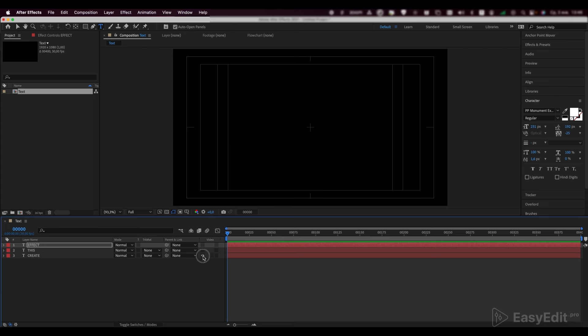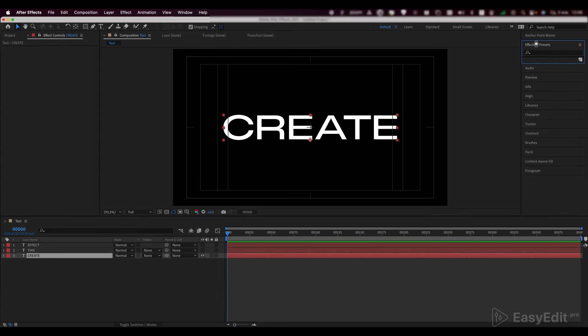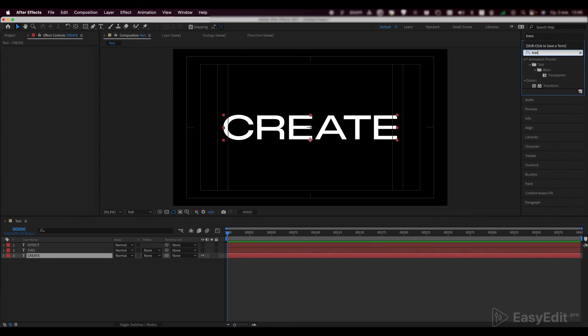Now we have three text layers. Disable the last two layers and work with the first one, add a transform effect to it.